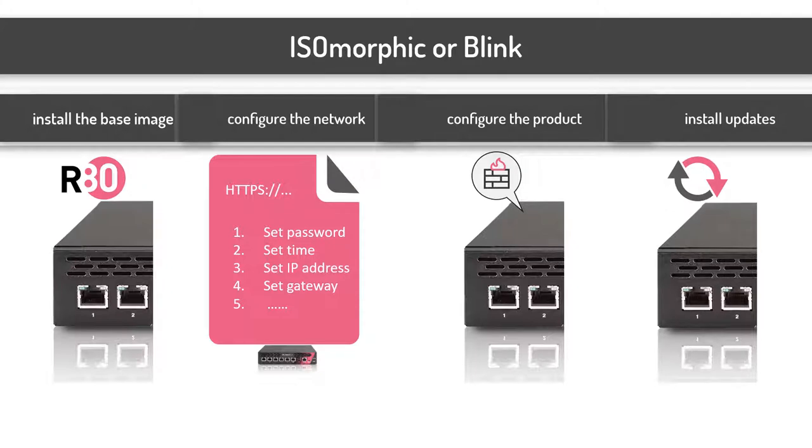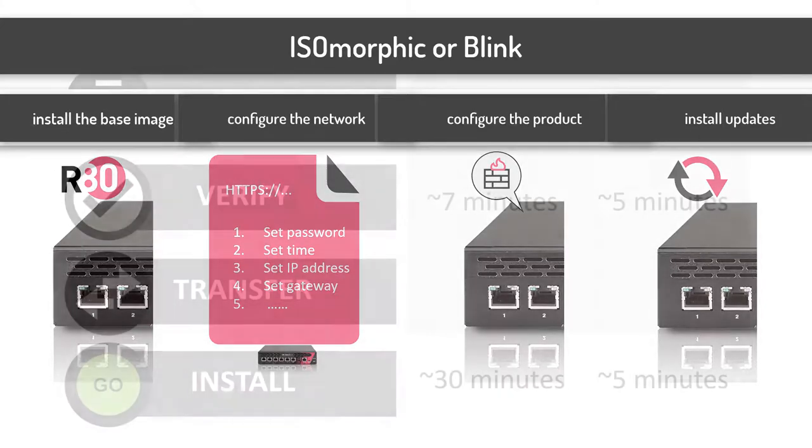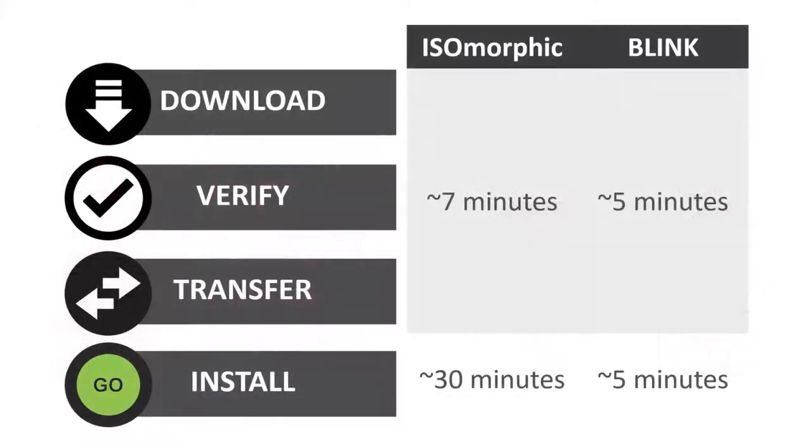Let's compare the two tools. The prep time is the same. Both require you to download, verify, and transfer the files to the target system. Isomorphic does this via creating a bootable USB drive. With Blink, you copy the files to the target system.